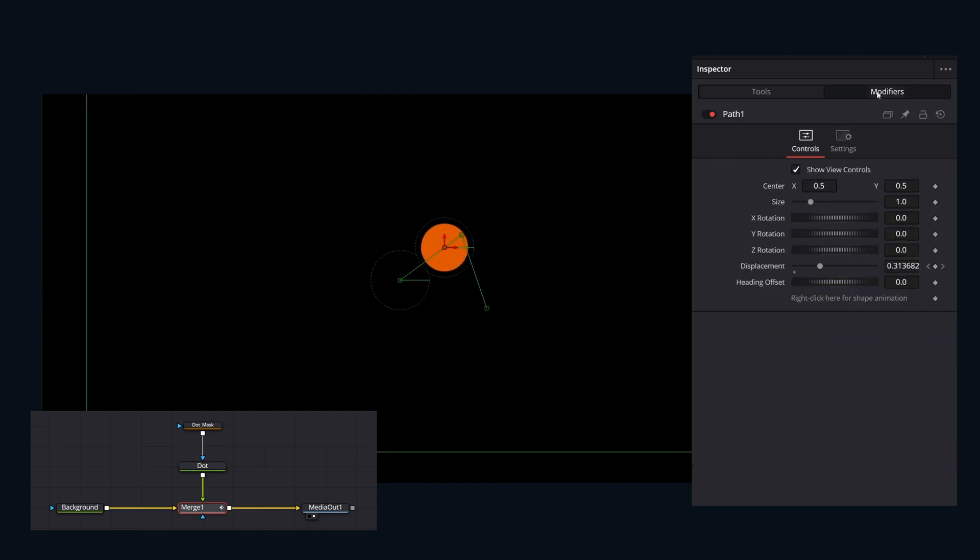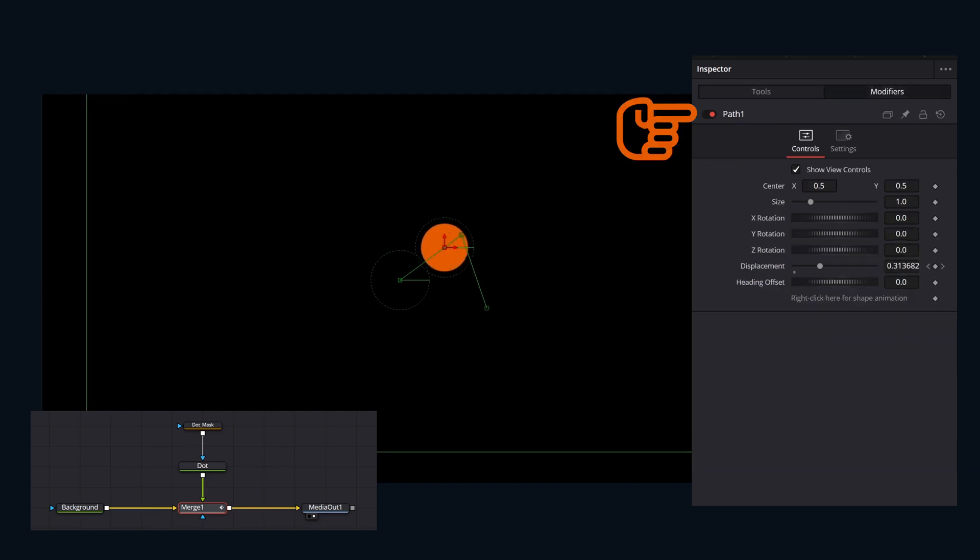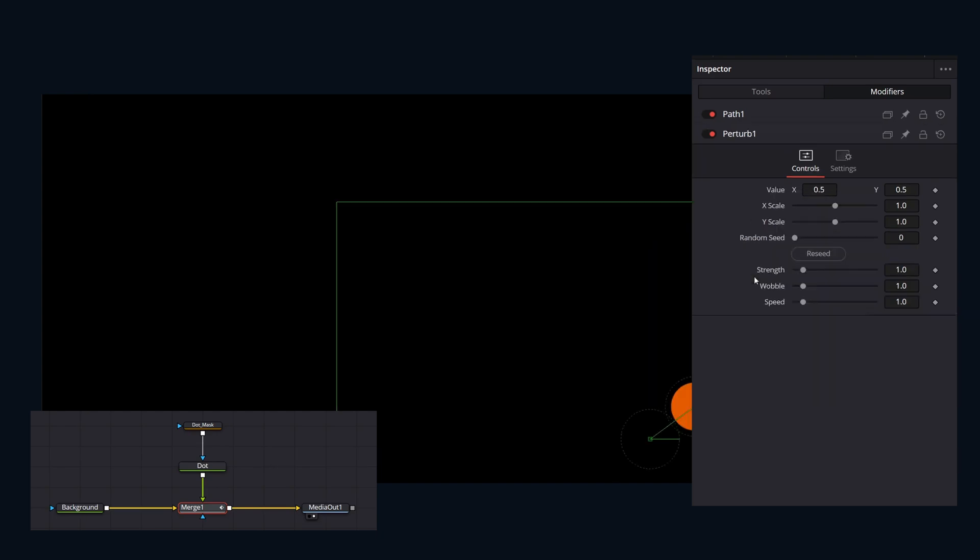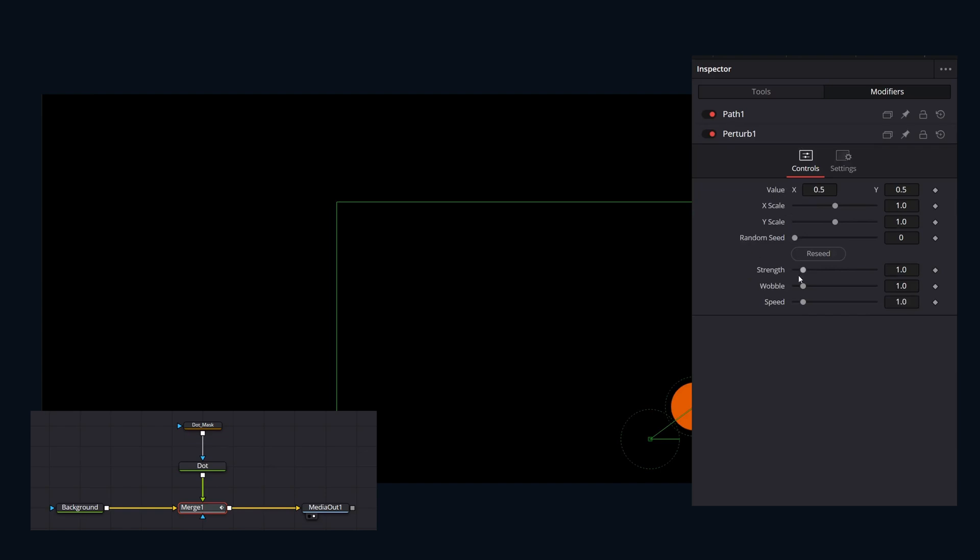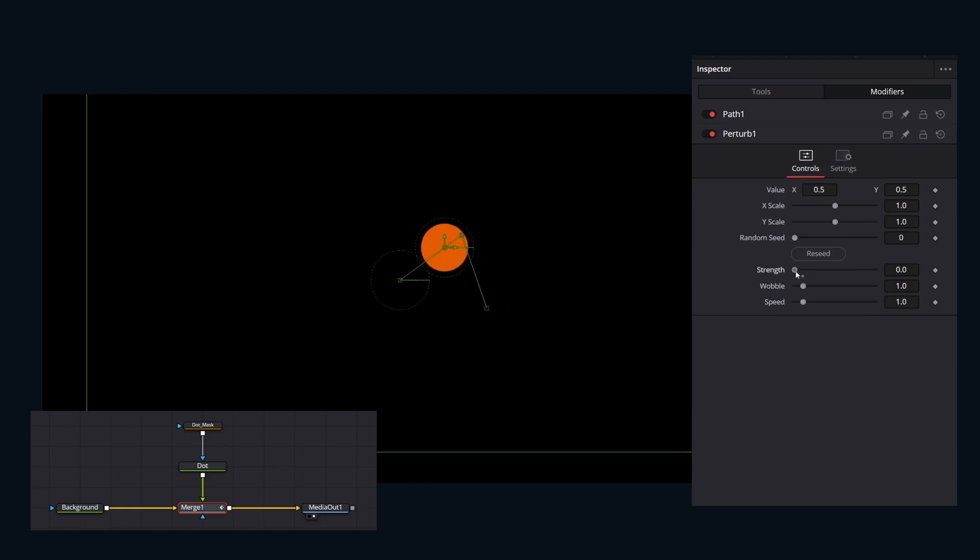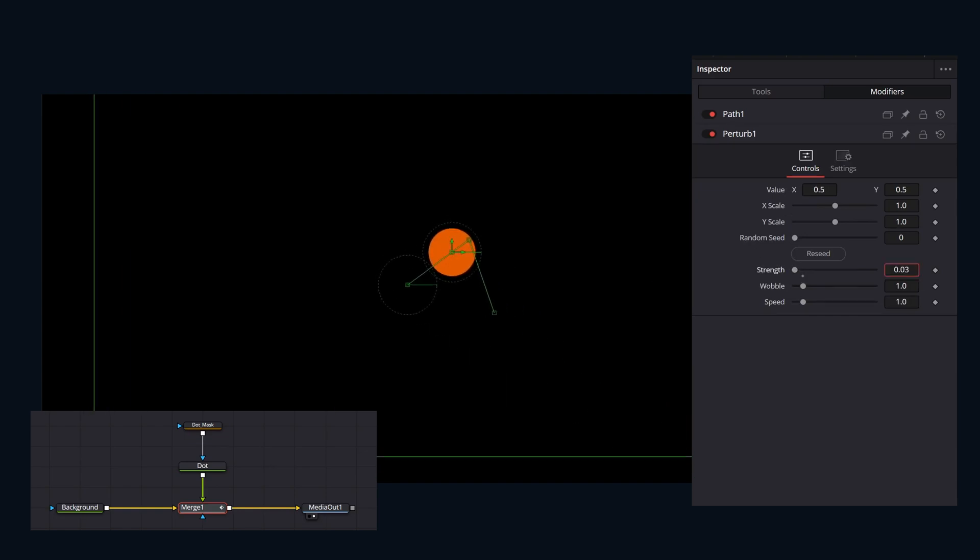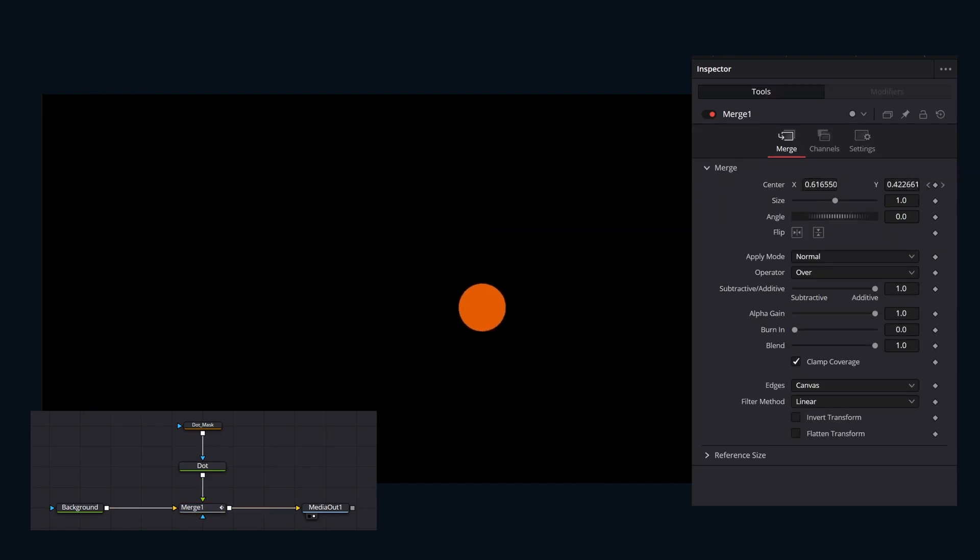Now this modifier has a bunch of controls that we can add other modifiers to. We can add a modifier like the perturb we previously used for a secondary wiggle motion. Adding multiple layers like this can help with more natural looking results and overall a more organic looking animation.